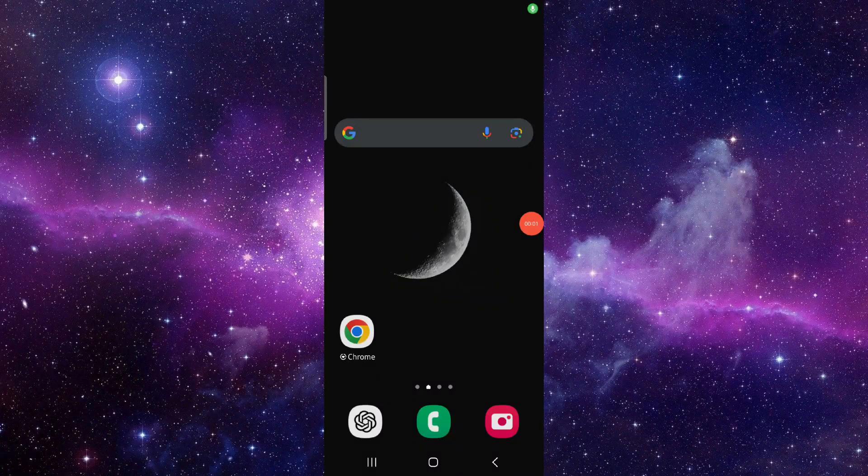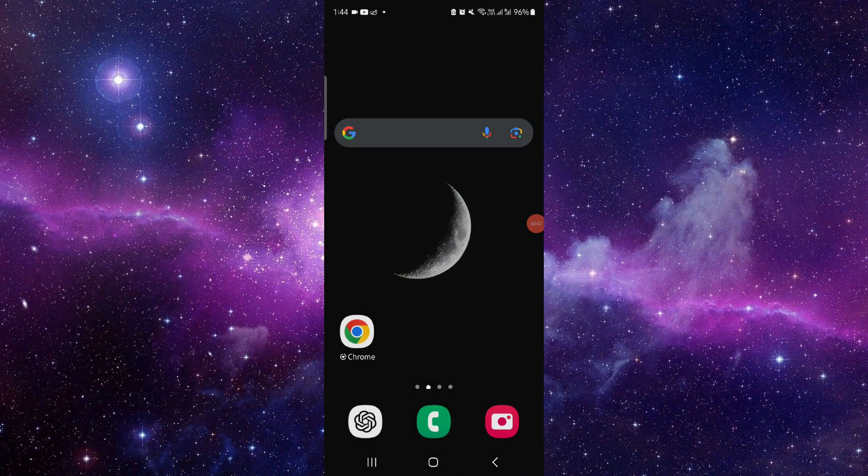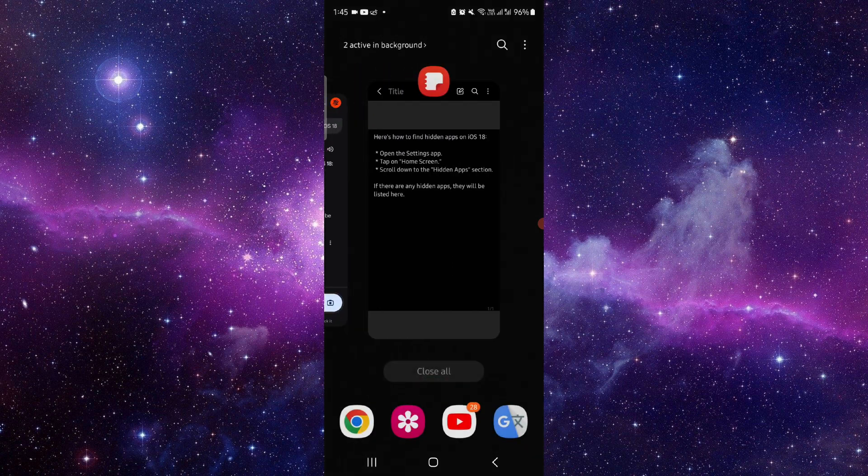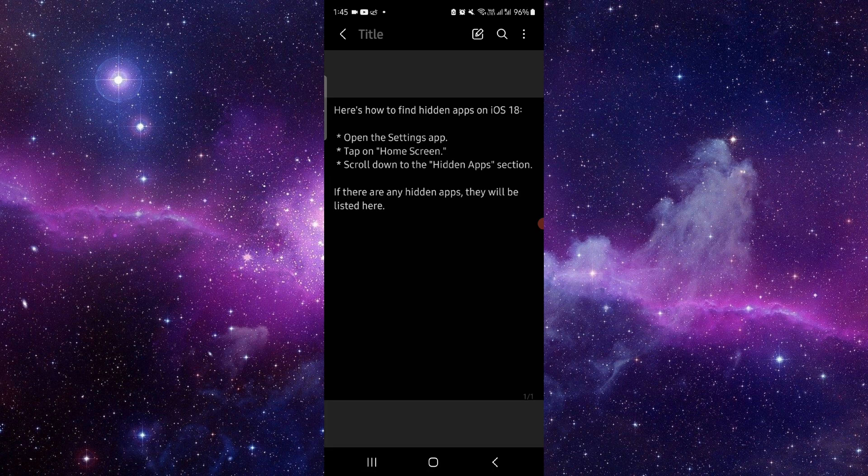Hello and welcome back to my channel. In today's video, I will show you how to find the hidden apps on iOS 18. So let's get started. First, you have to open your Settings app, just